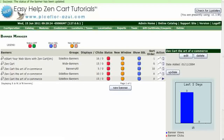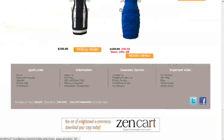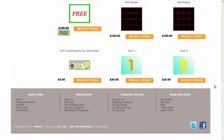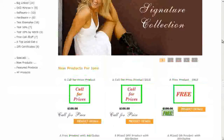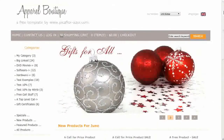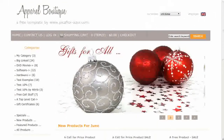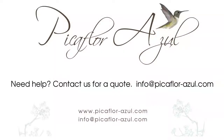Navigate to your storefront and hit Refresh to see that all the banners are turned off. Contact us for all your web design projects, and be sure to subscribe to our channel to be the first to know about all of our new Easy Help Video tutorials.